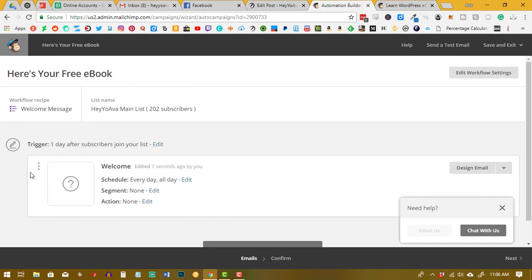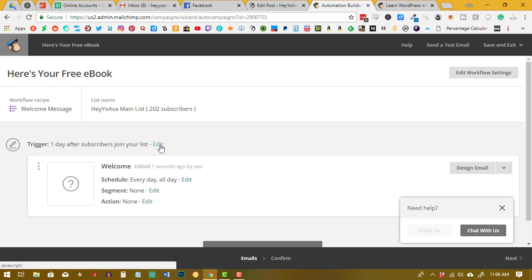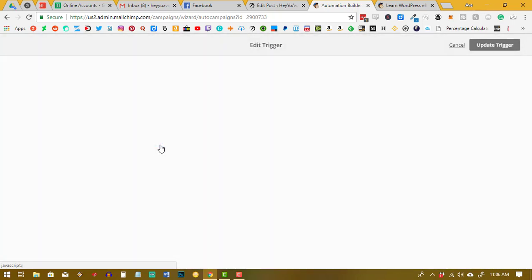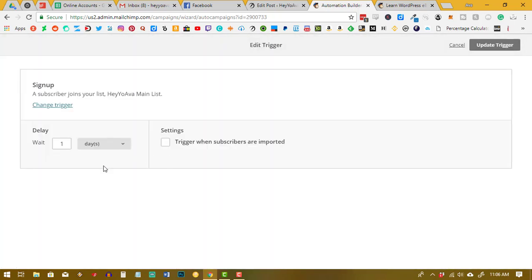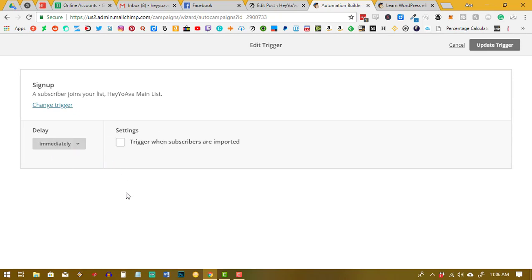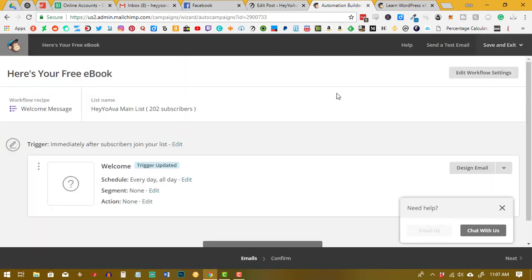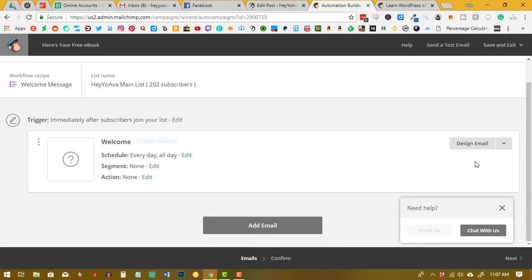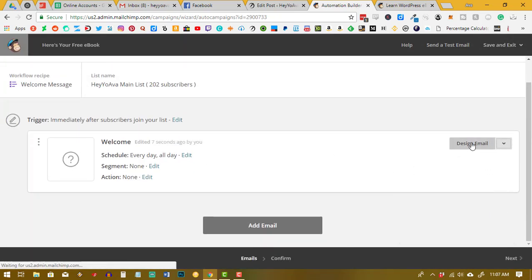And now you can see it's set up a trigger here. You want to change this. I like to change it so that it's immediate, because I know when I sign up for a list I want to get whatever it is right away. So we're going to make it immediately, and we're going to update our trigger and then go in and design our email.